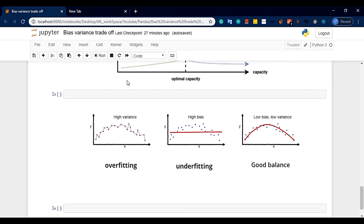This video covers bias-variance, overfitting, and underfitting. These three videos are very important. If you want to share with your friends, please subscribe. I will see you next time — my channel has very important content.